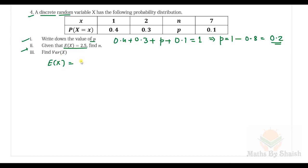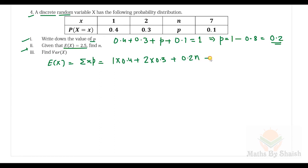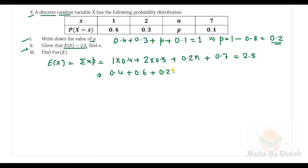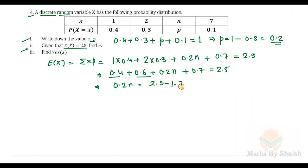Given that E(X) = 2.5, we use E(X) = Σ x·p. So: 1×0.4 + 2×0.3 + n×0.2 + 7×0.1 = 2.5. This gives 0.4 + 0.6 + 0.2n + 0.7 = 2.5, so 1.7 + 0.2n = 2.5, hence 0.2n = 0.8 and n = 4.